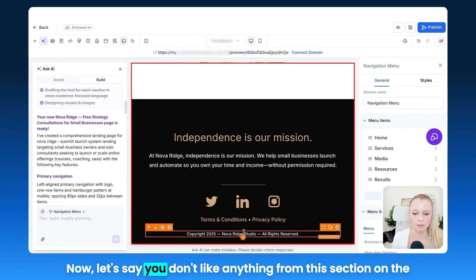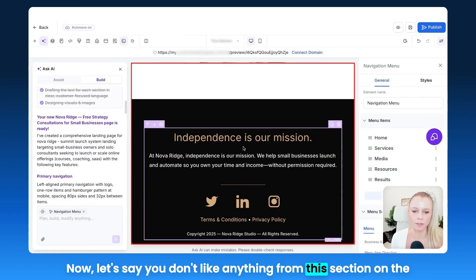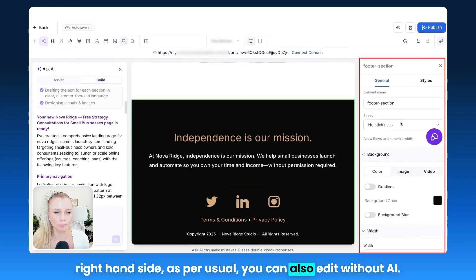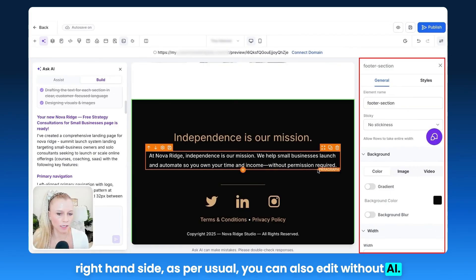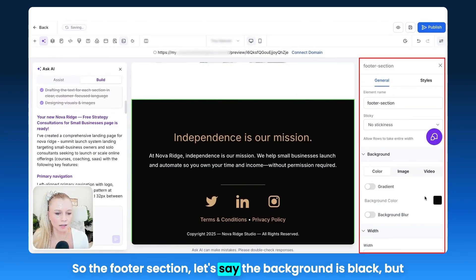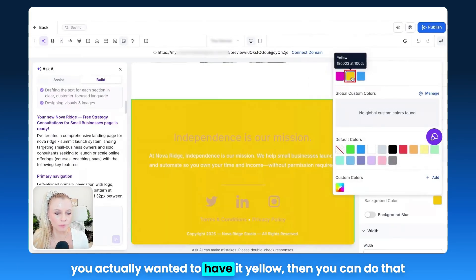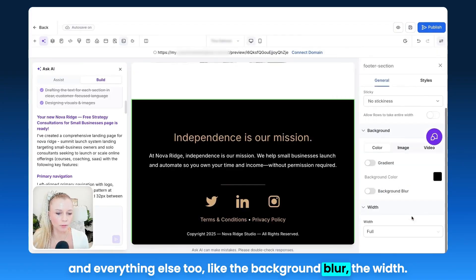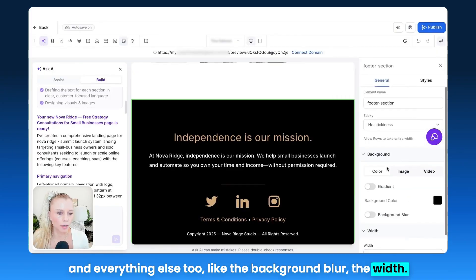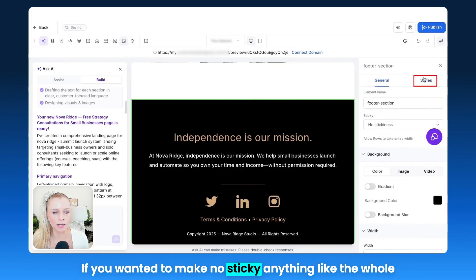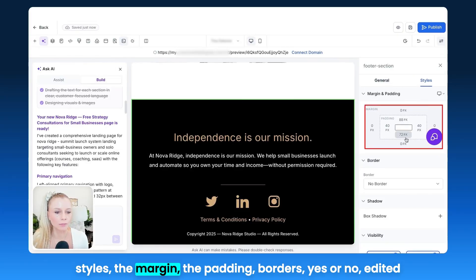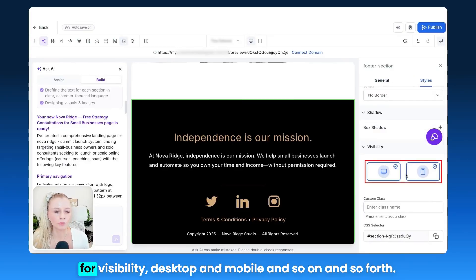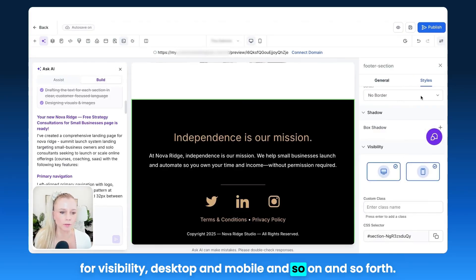Now let's say you don't like anything from a section. On the right-hand side, as per usual, you can also edit without AI. For example, the footer section — if the background is black but you wanted it yellow, you can do that. Everything else too, like the background blur, the width, sticky settings, styles, margin, padding, borders, and visibility for desktop and mobile.